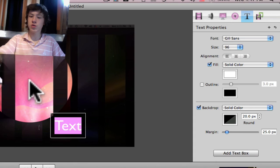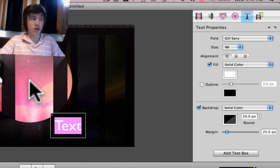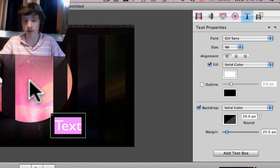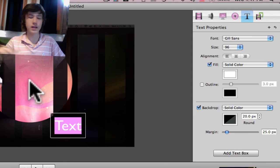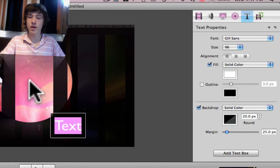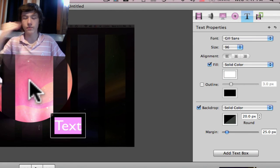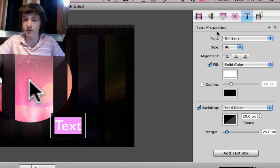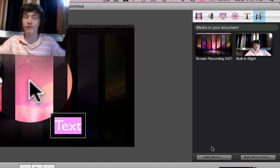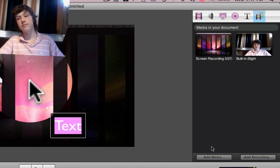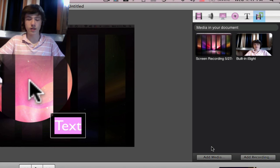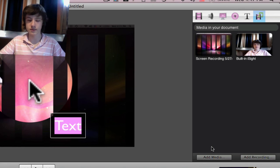Adding a text box basically lets you add text as an annotation. I should mention that Jing also has this feature, though it's not called a text box. You can also add media if you want to add music, movies, or intro videos.